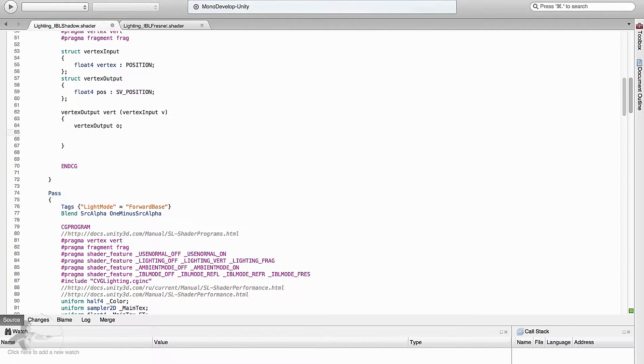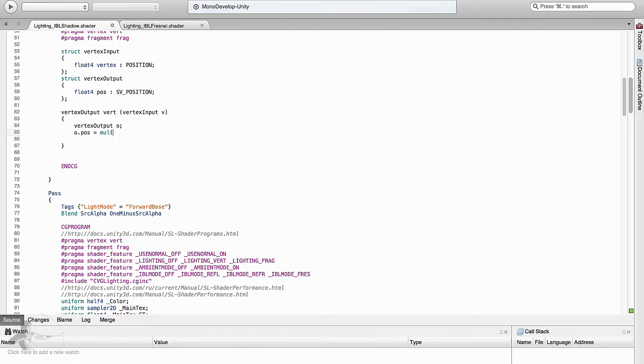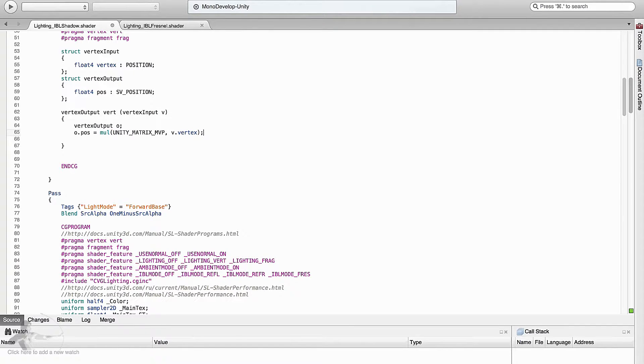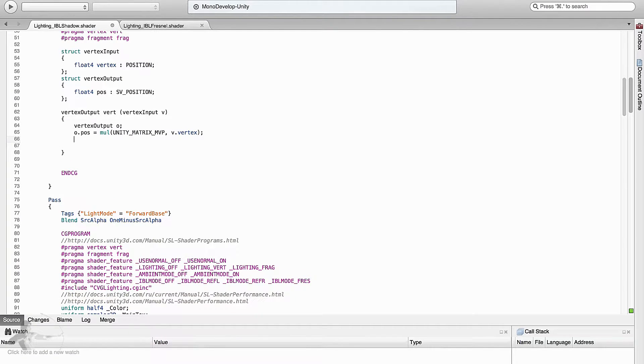And then in o dot position we will store projection space coordinates by multiplying them with unity underscore matrix underscore MVP and multiply that with v dot vertex position. And then we will return o.